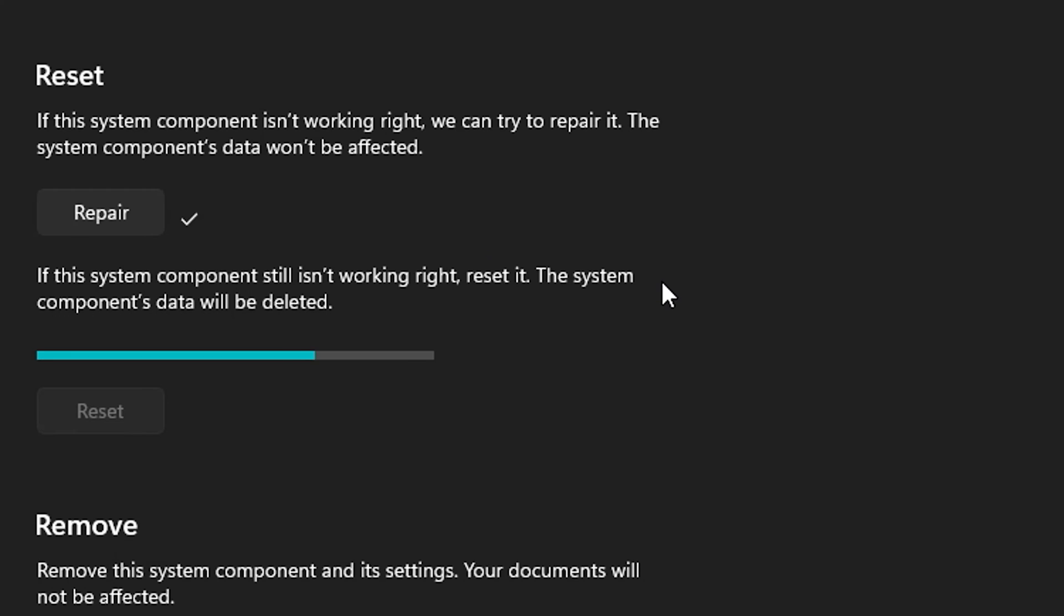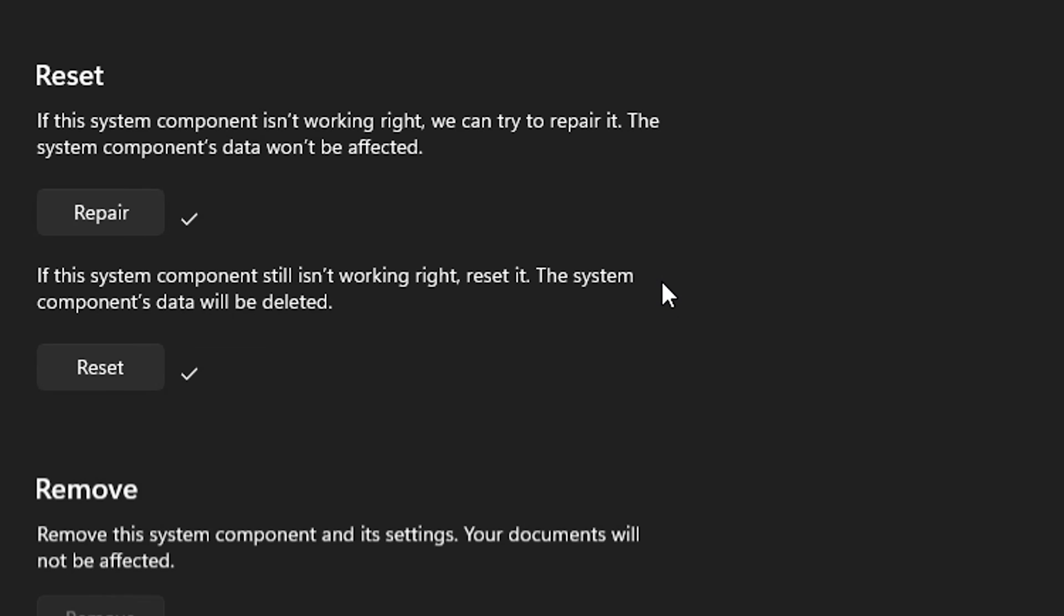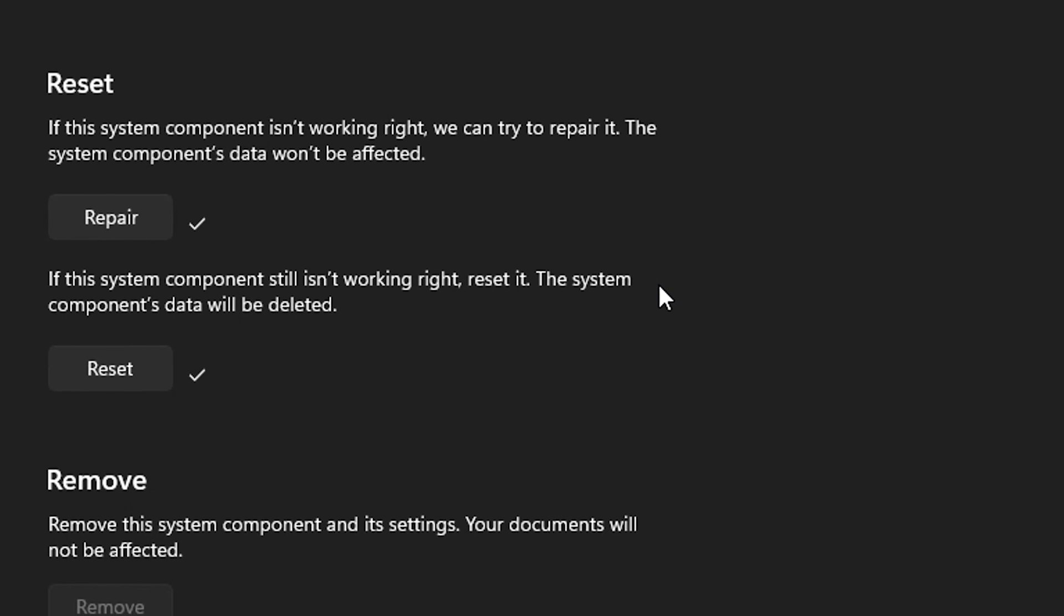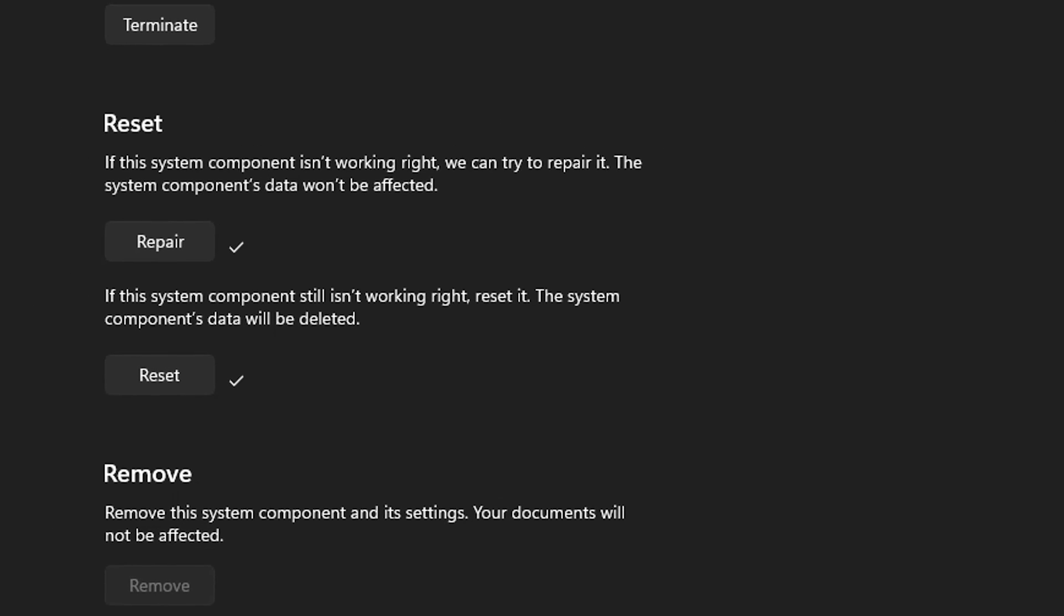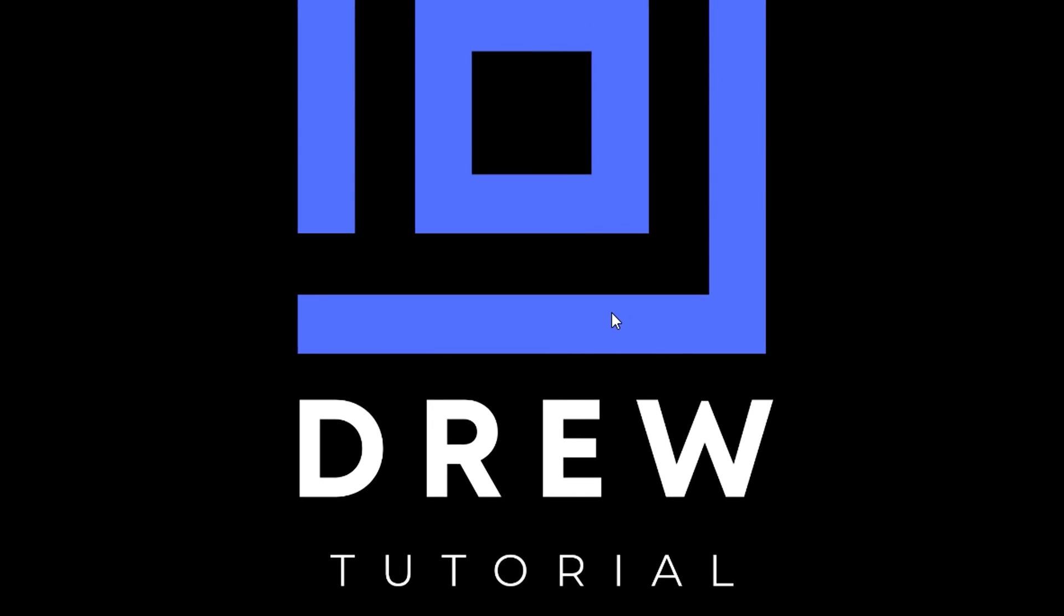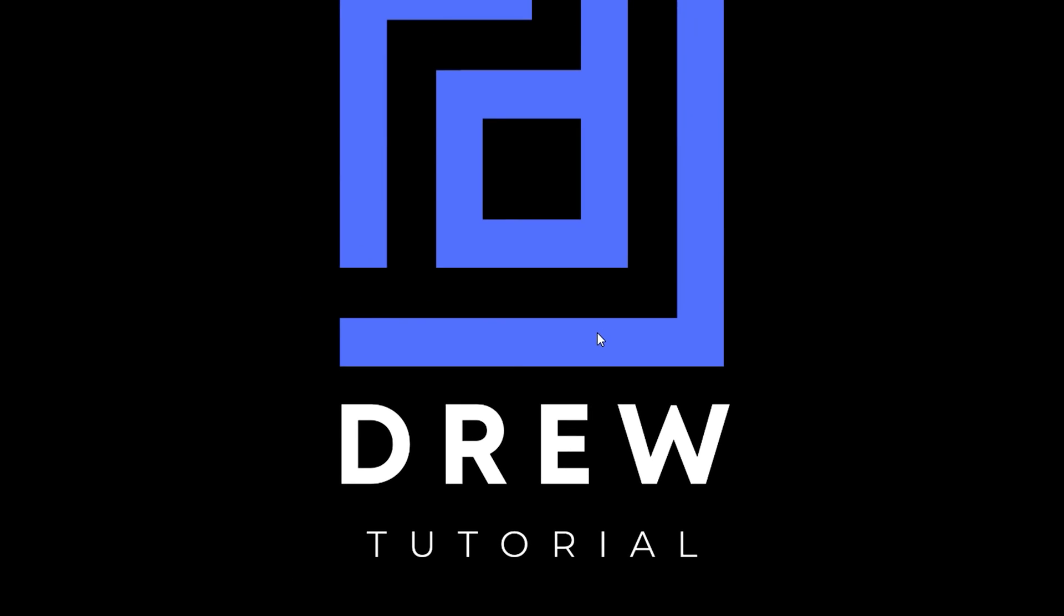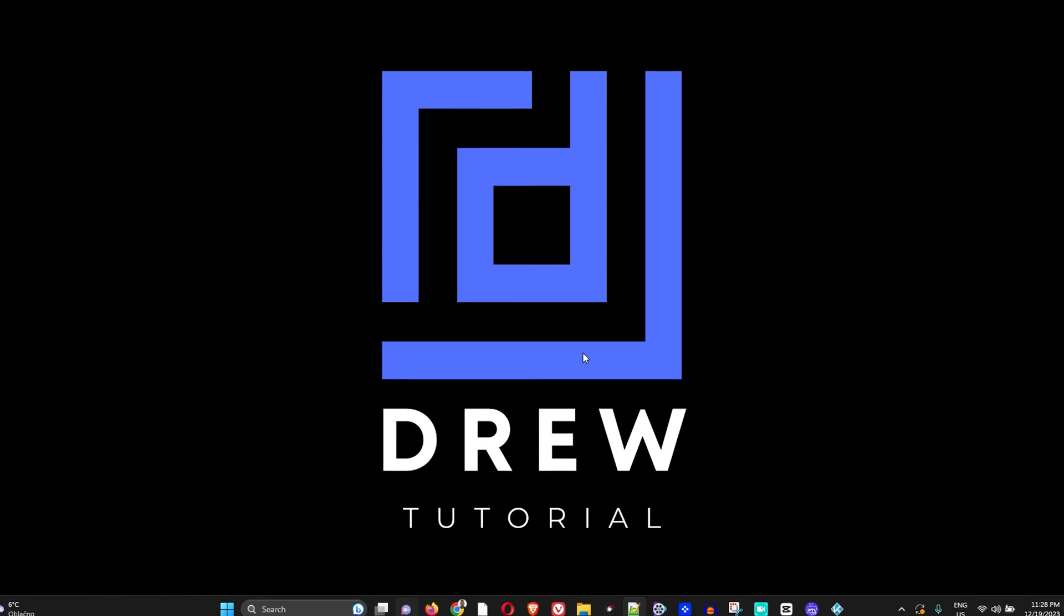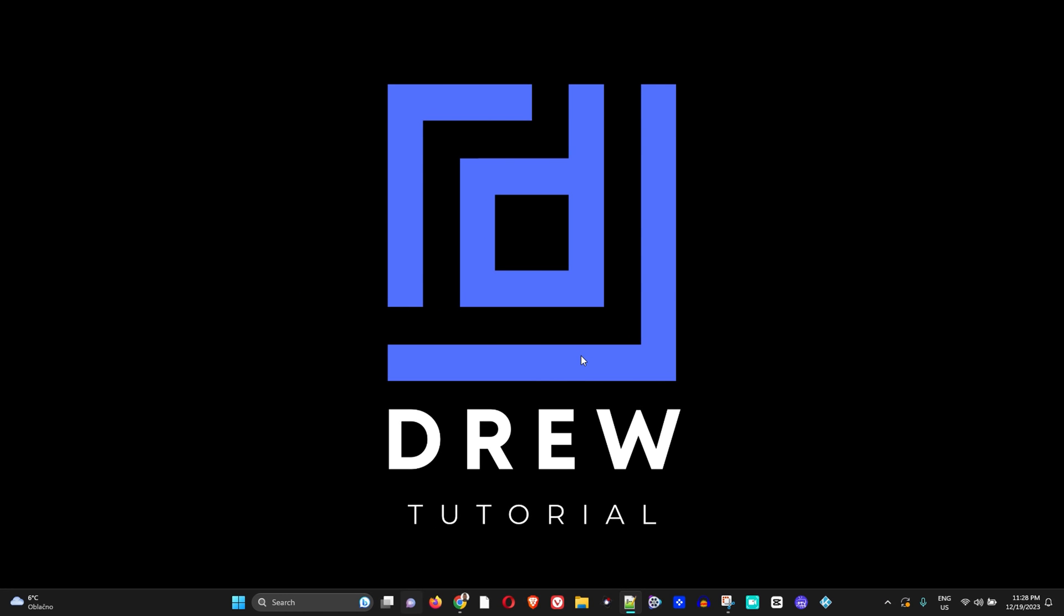This will reset it for you. Once done, restart your computer and this should fix the issue. I really hope you found some value in this video.